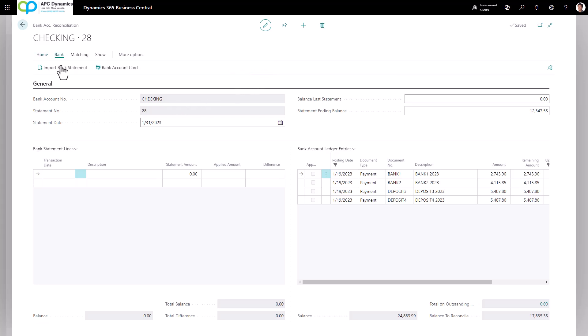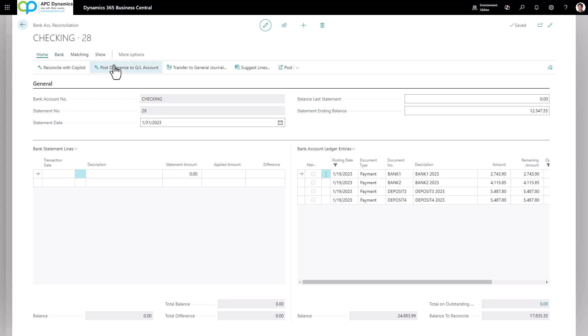Or if you linked your bank account online, you could automatically download the bank statement from your bank through your bank portal. If you don't have your bank linked through the bank portal, you could also import the bank statement from a flat file. In this case, I'm just going to click on suggest line.